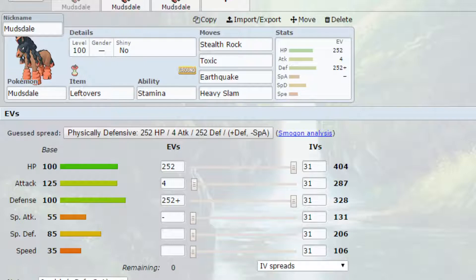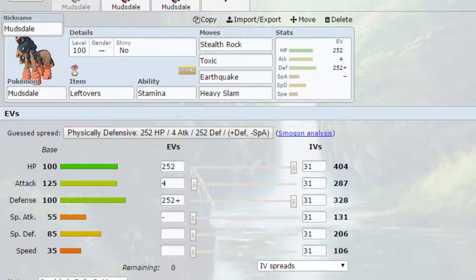So Stealth Rock I have already explained. Toxic can start racking up damage and start forcing some switches which can be really handy. Earthquake is a powerful ground type move boosted by the stab of the ground type which is really good, so 1.5 times damage. And then Heavy Slam because Mudsdale is a fairly heavy Pokemon and Heavy Slam can hit a couple of other Pokemon really nicely.